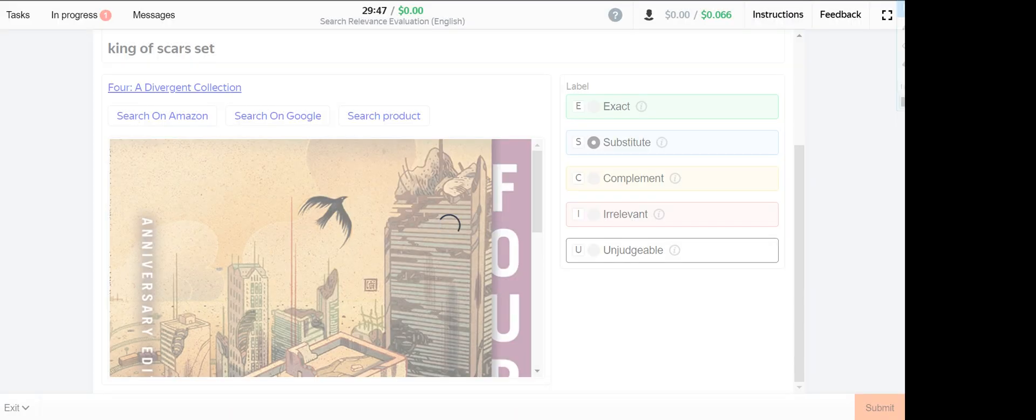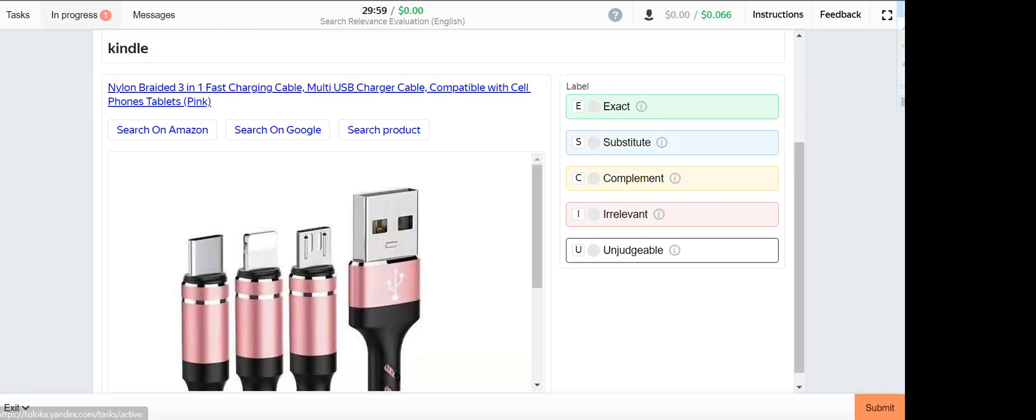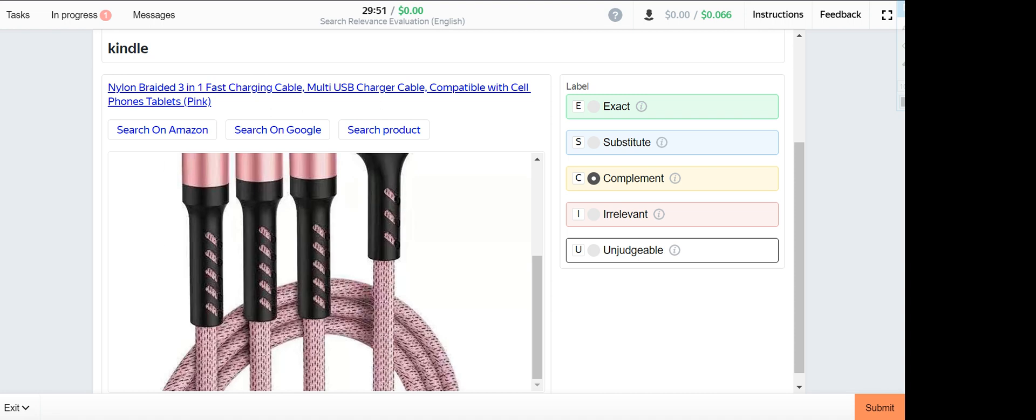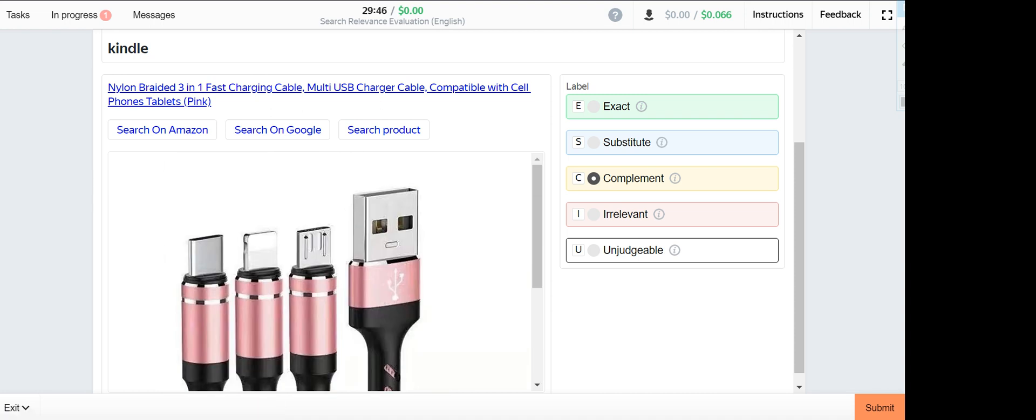Please do subscribe to this channel. Next one is Kiddo. This is a complement because this one will be a charger for Kiddo. Kiddo is kind of a tablet, so you will use this charger to charge it, hence it's a complement.